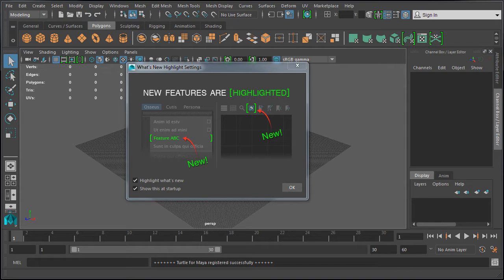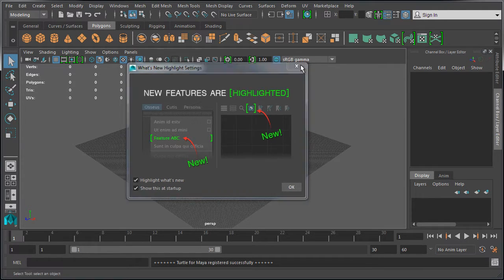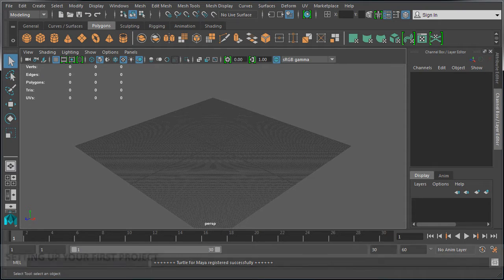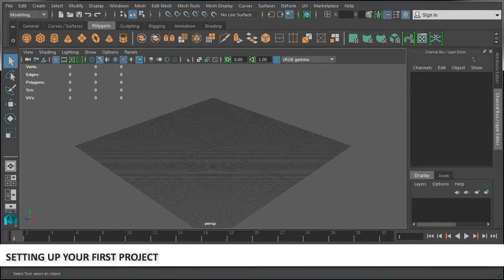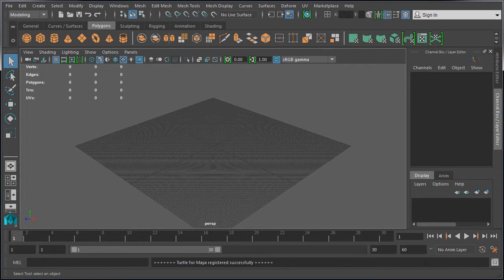When you first launch Maya, you'll be presented with the Maya interface and the 'What's New' highlight settings option menu. Let's go ahead and close this menu for now. Before you get started working in anything in Maya, you should set up a project. This will be a folder which will contain all your scenes, textures, preferences, and files for one particular project. It's a way to organize your work and keep everything in one place.